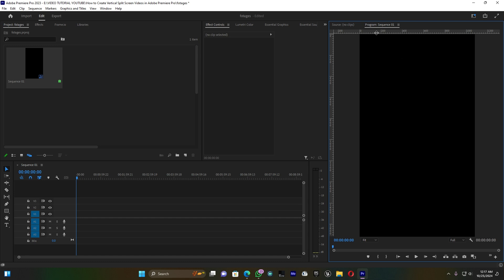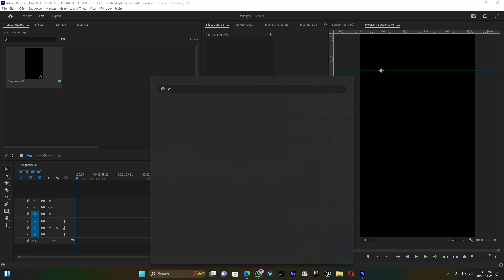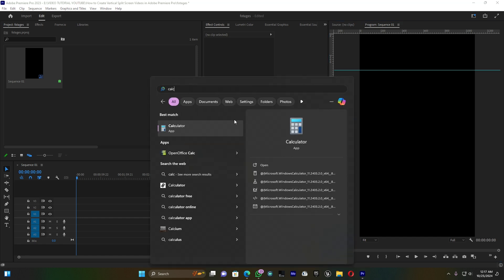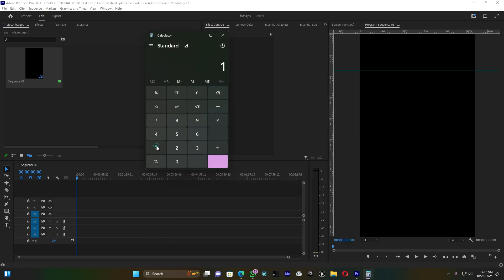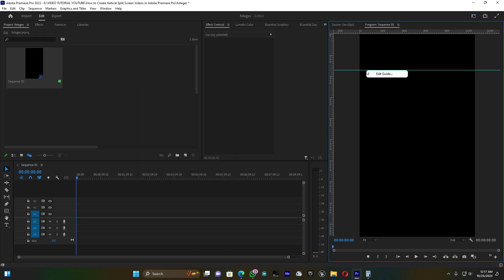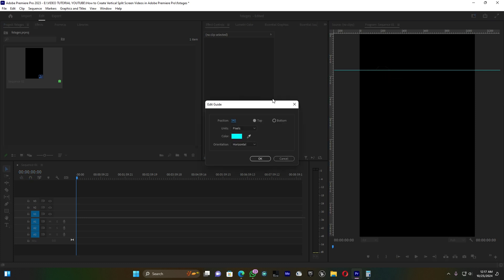Now let me bring in the rulers to help make the split screen effect precise. I'm going to use four clips, so I take 1920 divided by 4, which gives 480. Right-click on a guide line, click 'Edit Guide', and set the position to 480, then click OK.